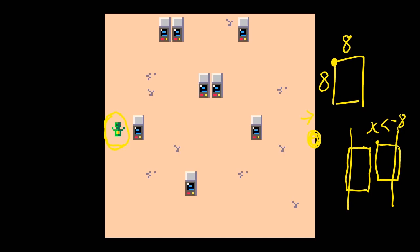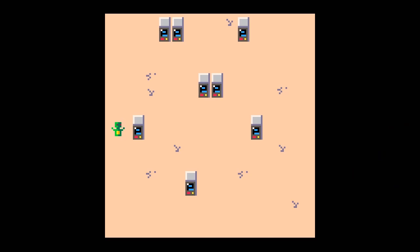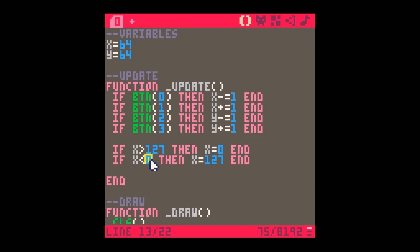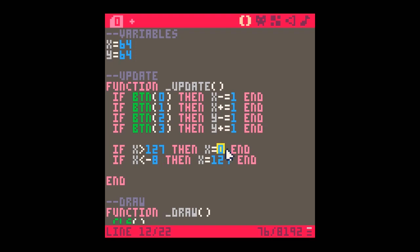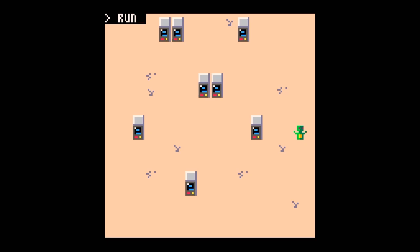Let's fix that. We change the condition to x less than minus 8, so the whole sprite comes off screen before looping. And instead of setting x to 0 on wrap, we set x to minus 8, so the sprite starts appearing gradually from the edge. Running it now — the character moves off the left side and gently appears from the right. It's a much smoother transition than before, much nicer.